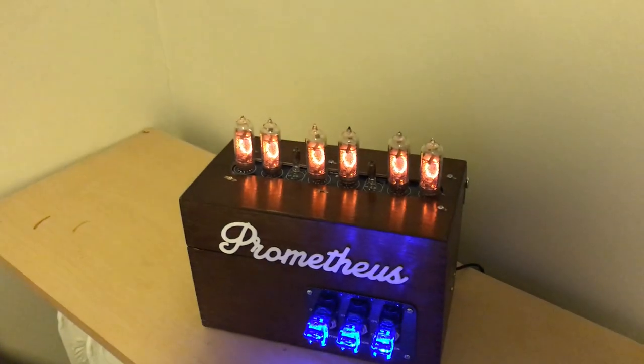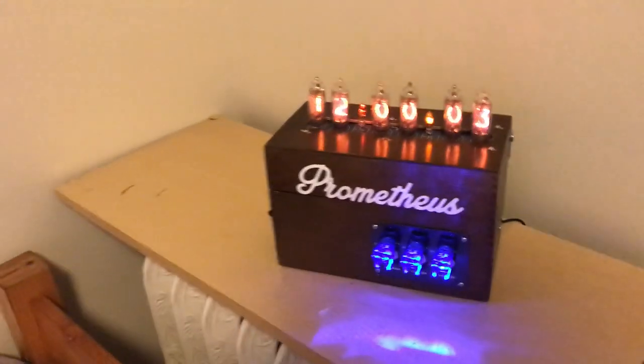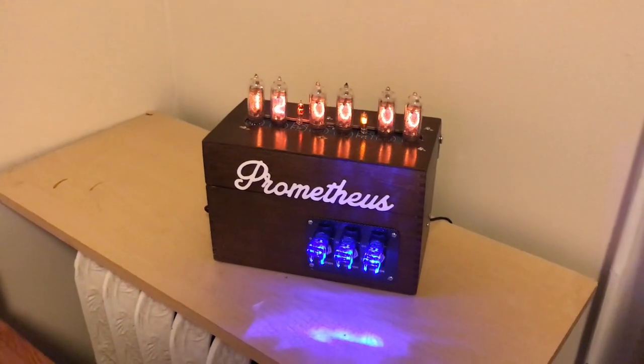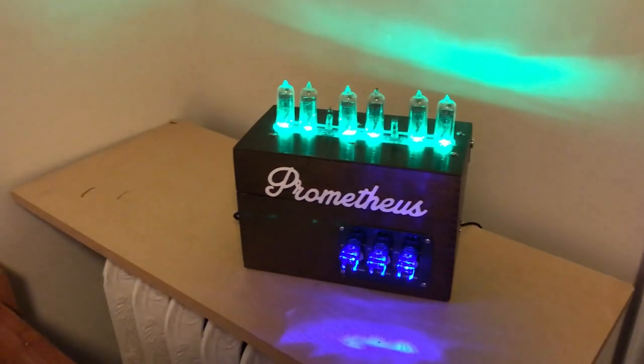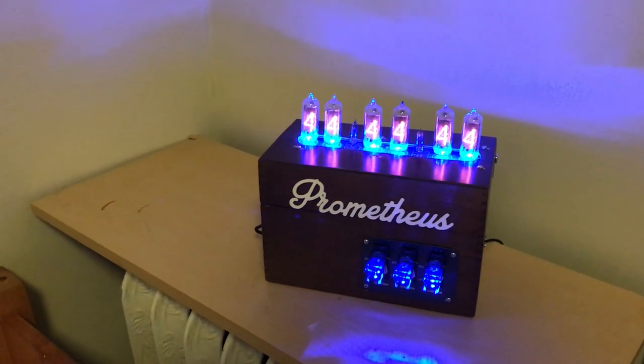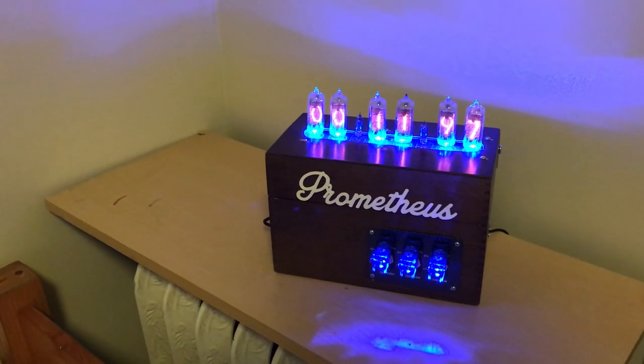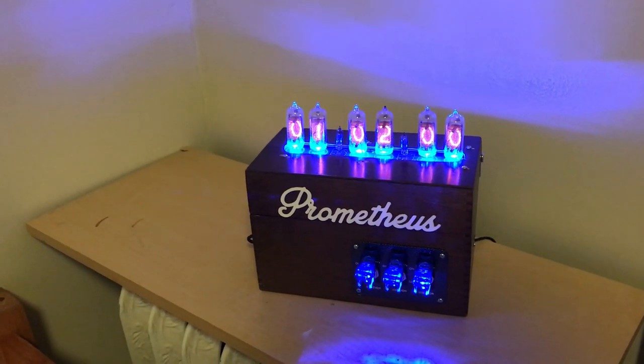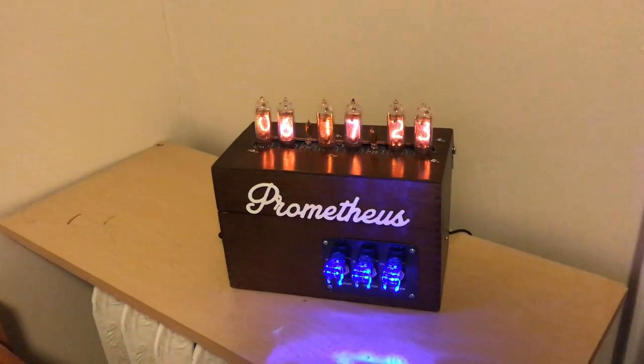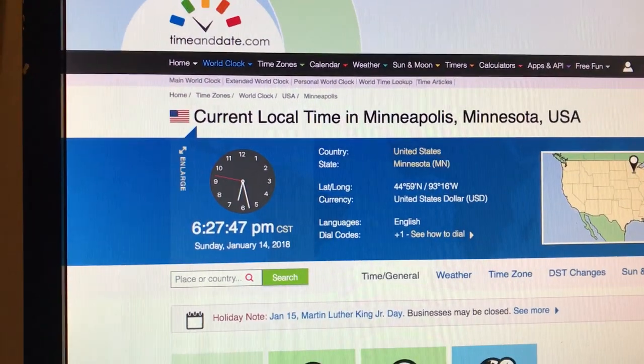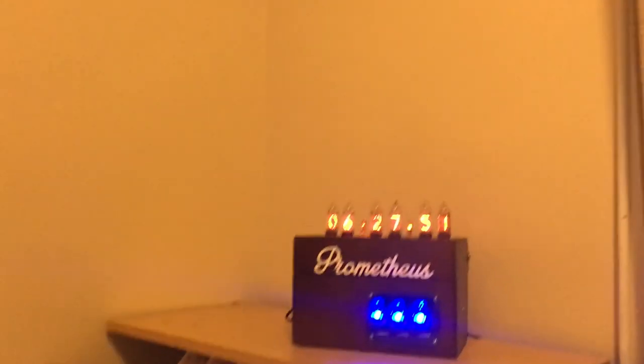Because of the NTP sync, the time displayed is actually fairly accurate. Waiting for it to restart — according to the clock the time is 6:17:26, and checking an online time calculator it shows 6:27:49. You can see it eventually corrects to the right time, 6:27:54, so it's very close because it's getting the time from the internet.